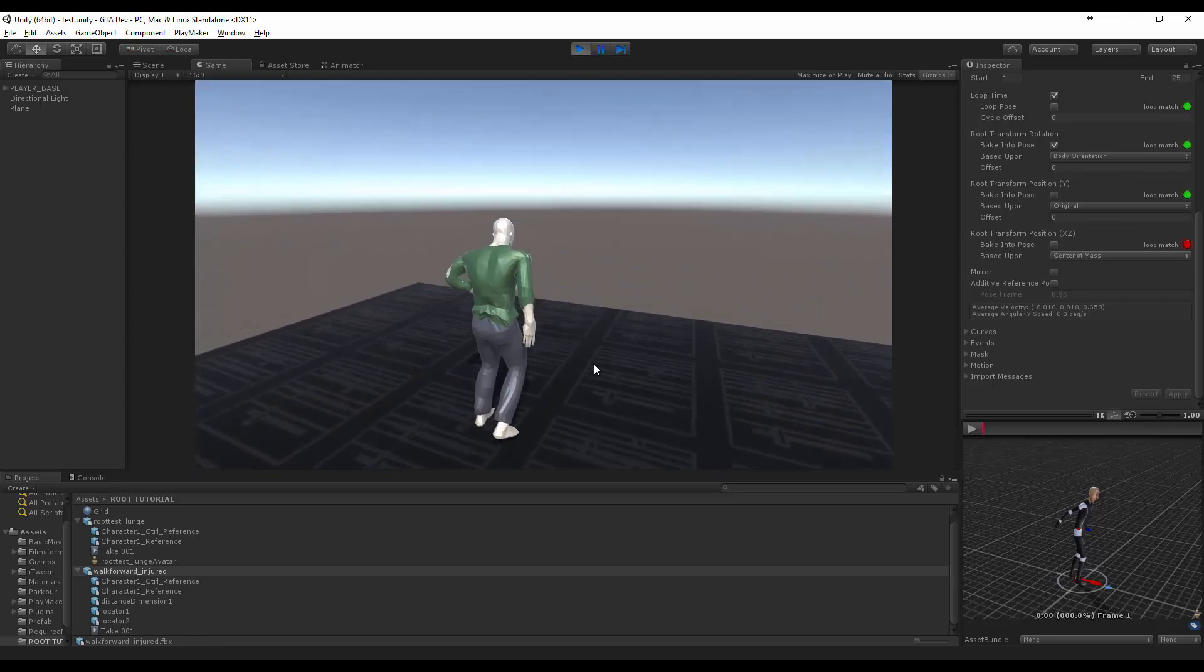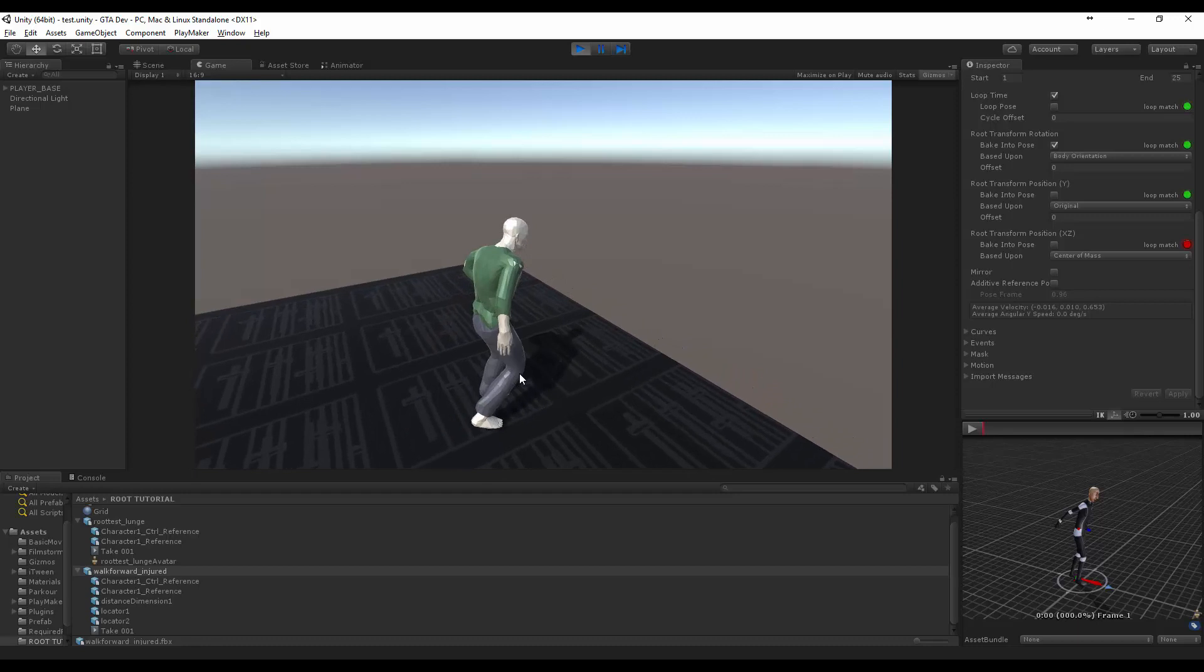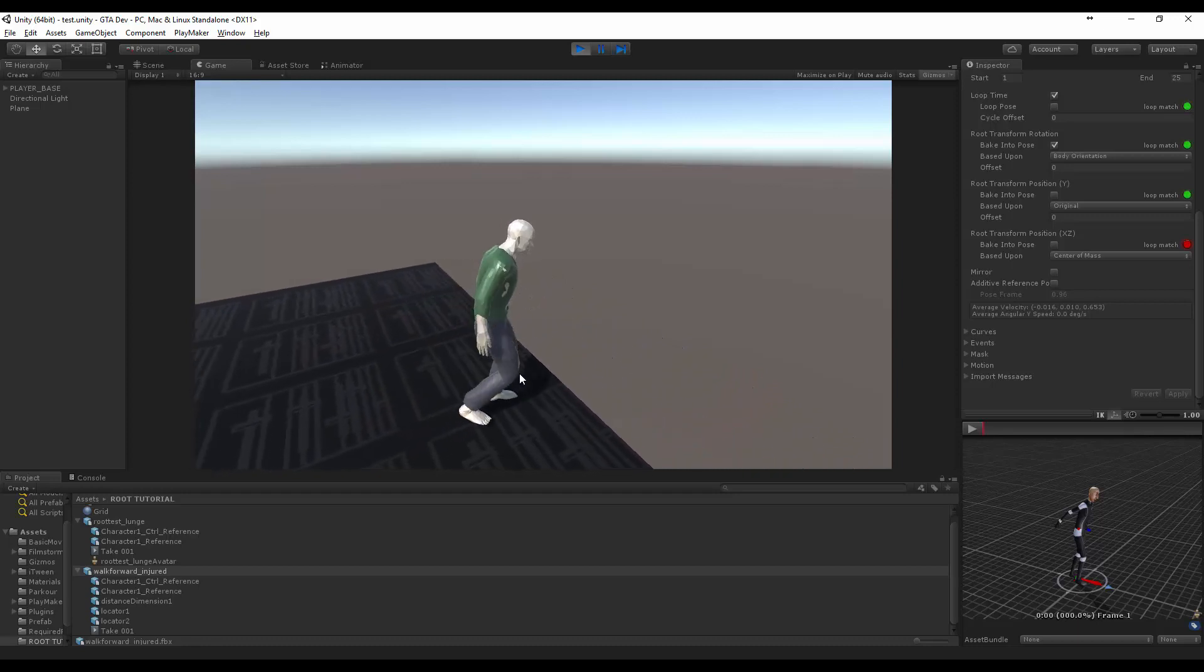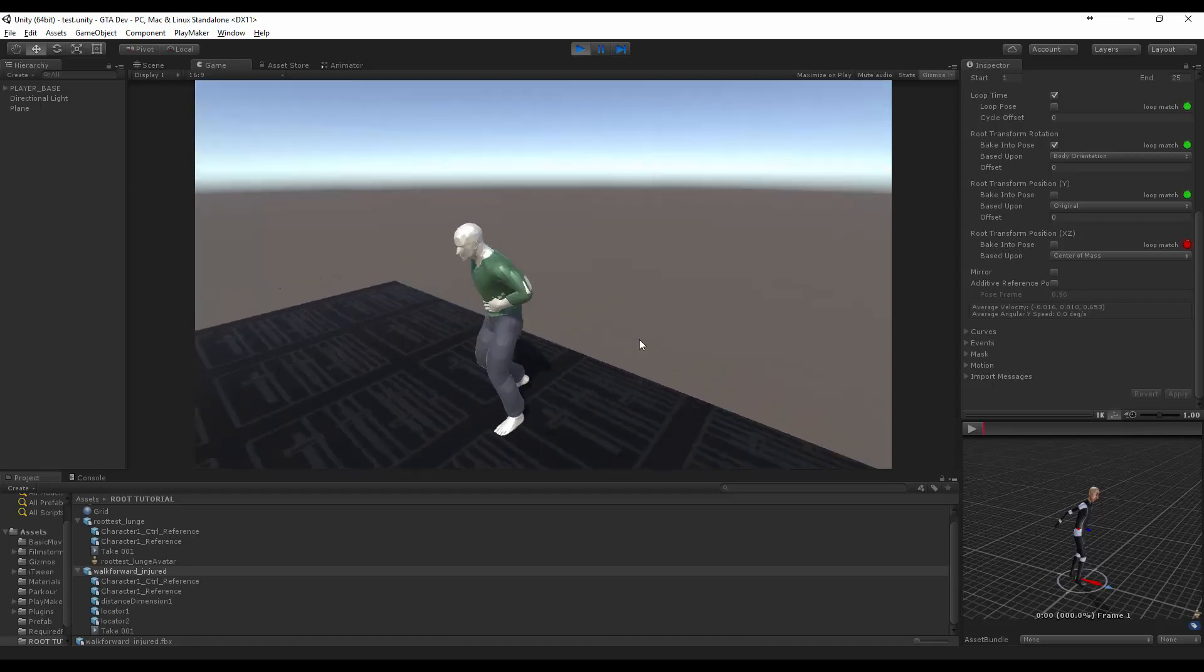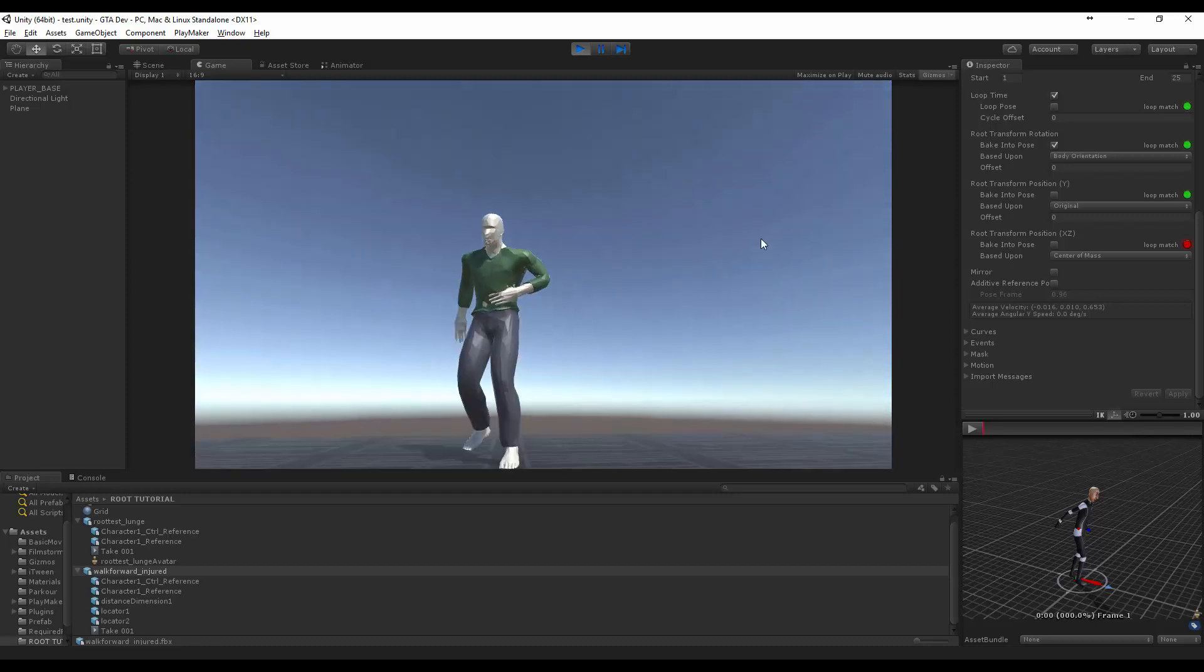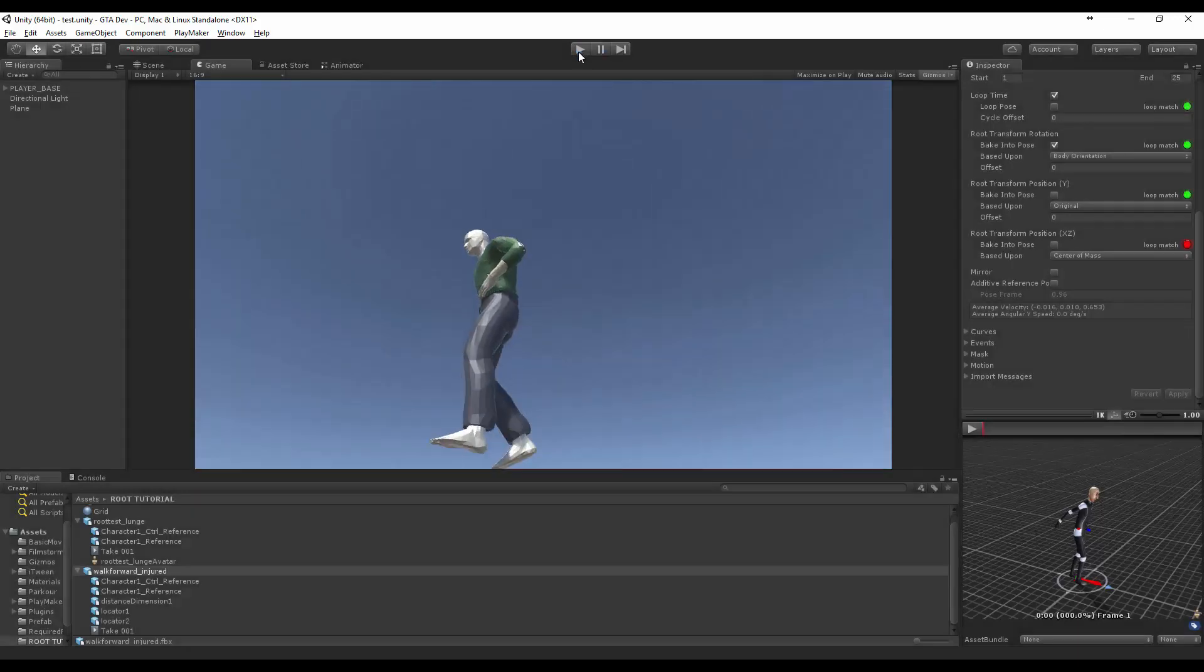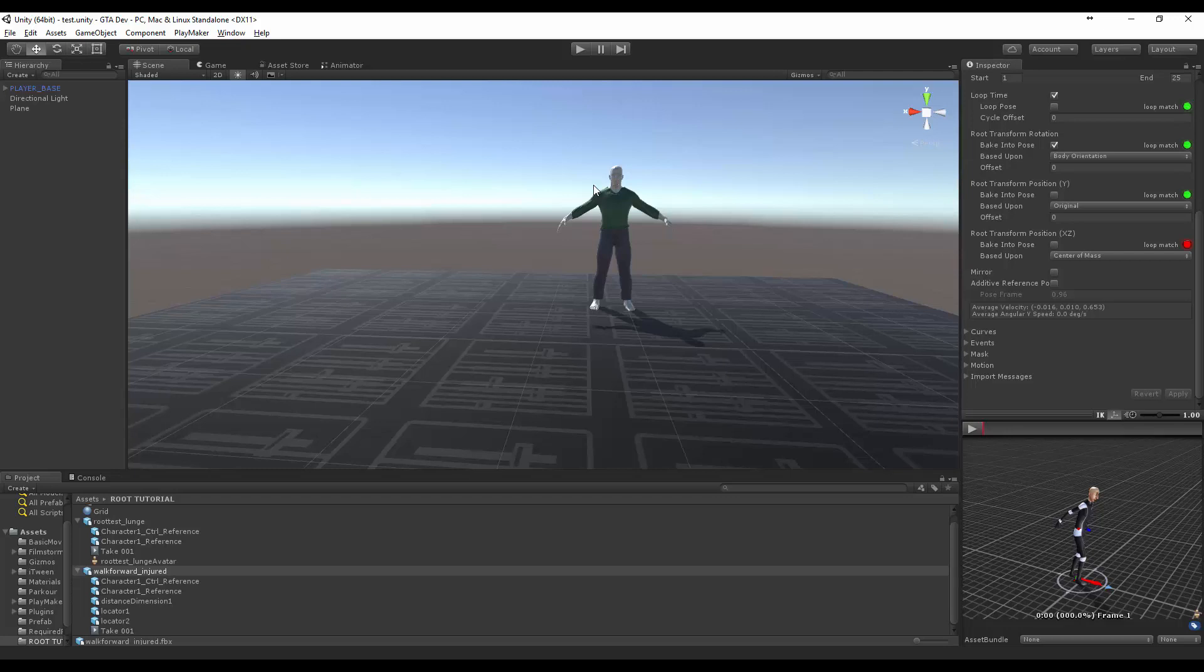So there you go, that's basically how you create root motion for your characters. The next tutorial I'll focus more on jumping which actually requires using some measurement tools inside Maya, but I'm sure we'll all understand and we'll get there in the end.